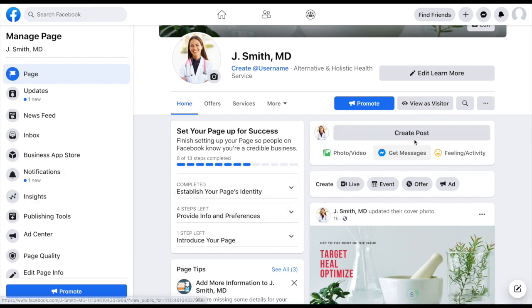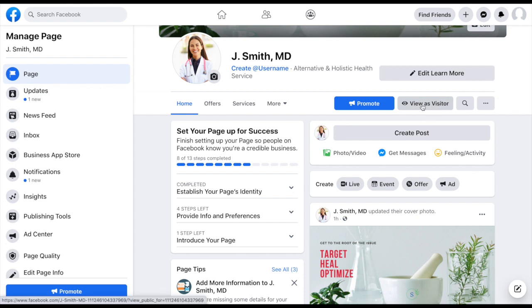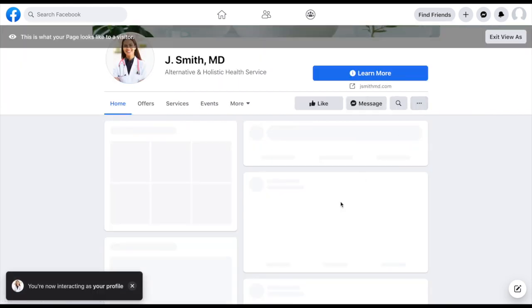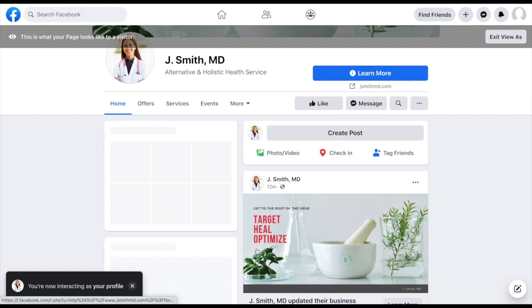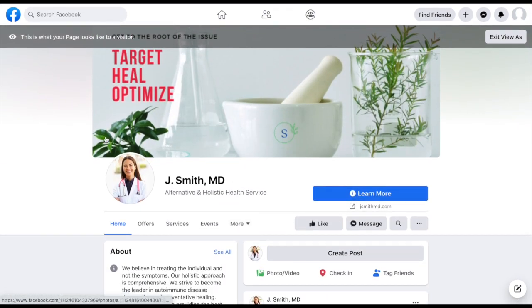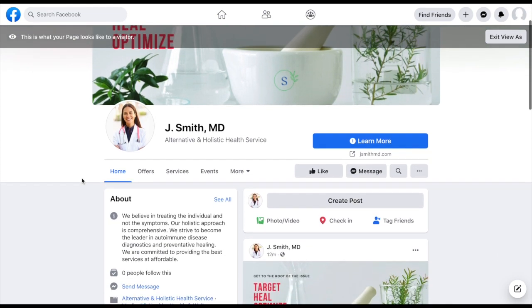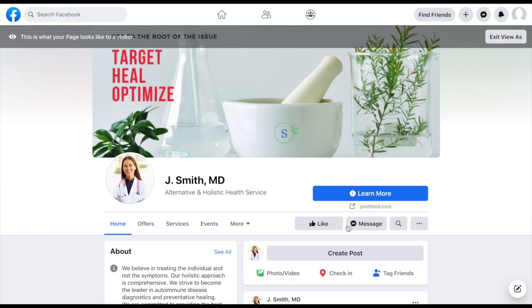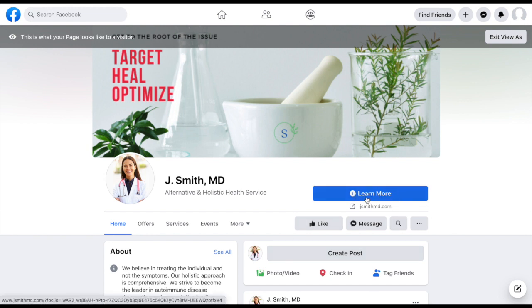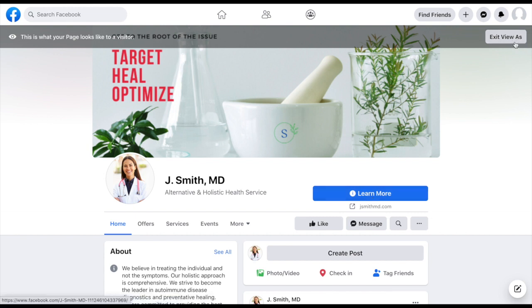So if you wanted to come over here and just get an idea as a visitor, what your Facebook page would look like, you can always click on that. And this is what it would look like when someone visited your Facebook page. One thing you want to do while you're in here as a viewer is you want to make sure you click on that call to action button and be sure that there's no broken links, that it actually will redirect you to the page that you specified. And then once you're done kind of looking around, you can exit view as.